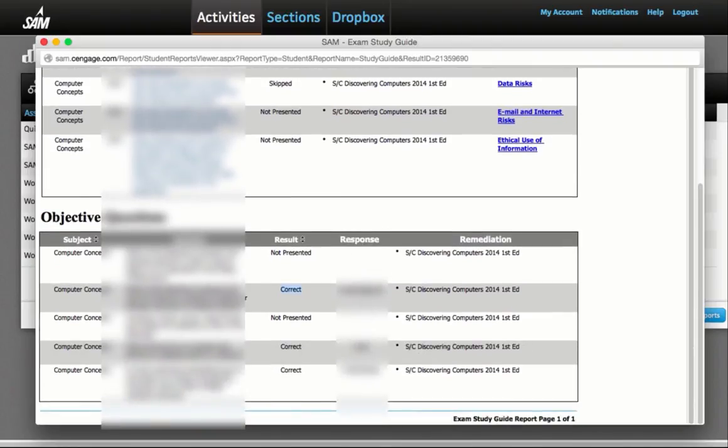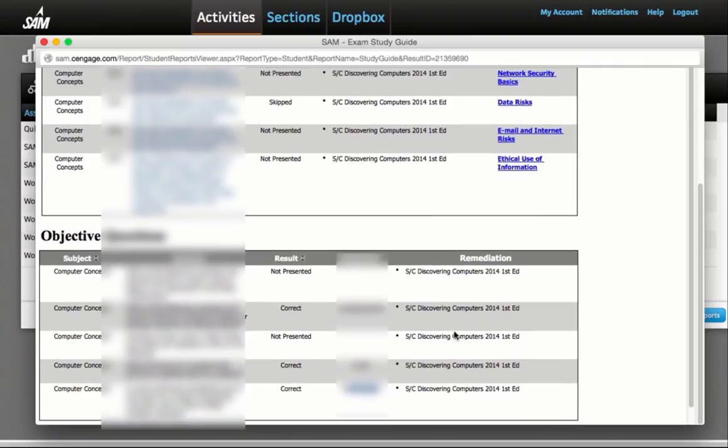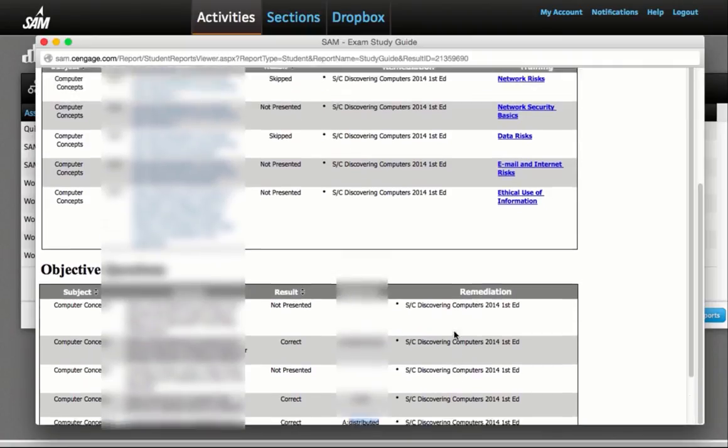I can see the responses that I made correctly. Otherwise, I can refer to the textbook to find other information.